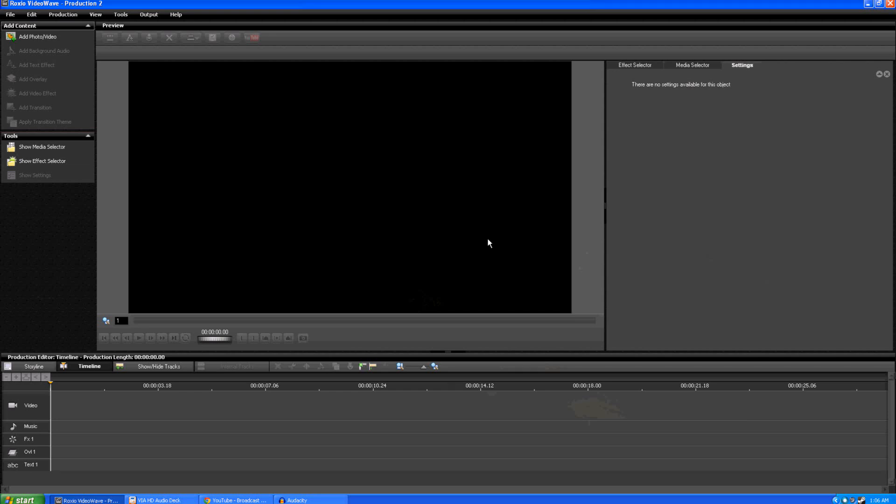Well hello everybody, this is JamesMoney2003 here and I've had a few questions here lately about the Roxio capture device I've been using and thought I would do a little tutorial real quick on the editing software that comes with it, the Roxio Video Wave.